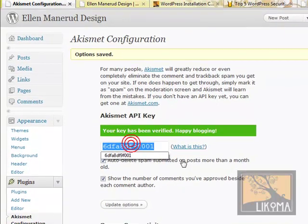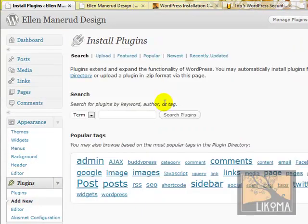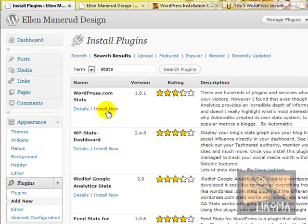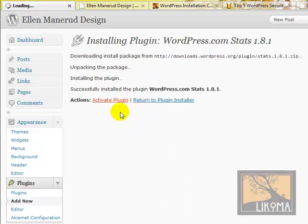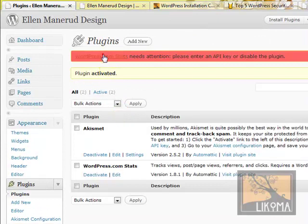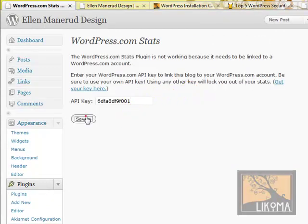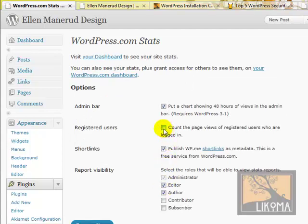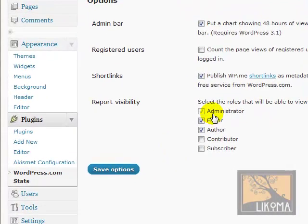While I'm at it, I'm going to add a new plugin — WordPress.com stats. There it is, I'll install it. It's going to ask me for my API key, and I still have it pasted. She doesn't have any blogs being recorded for stats at WordPress.com, so I'm going to add the blog. I don't want to count page views of registered users. Publish short links, and save.